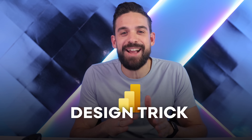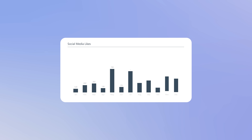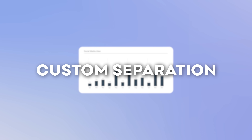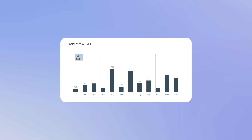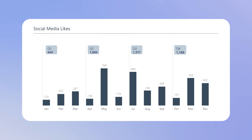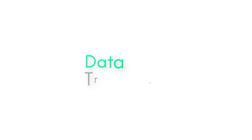A super helpful Power BI design trick is to know how to take more control of the vertical lines in your Power BI visuals to build charts like this one, where you have a custom separation between different sections of your visualization like quarters, where you can then show more information. In this video I'm going to show you step by step how to set it up. Let's dive in.